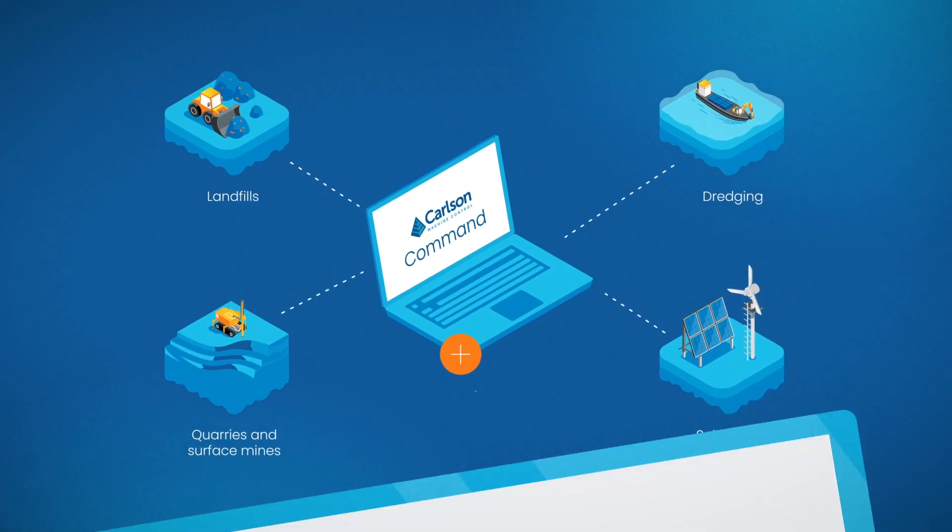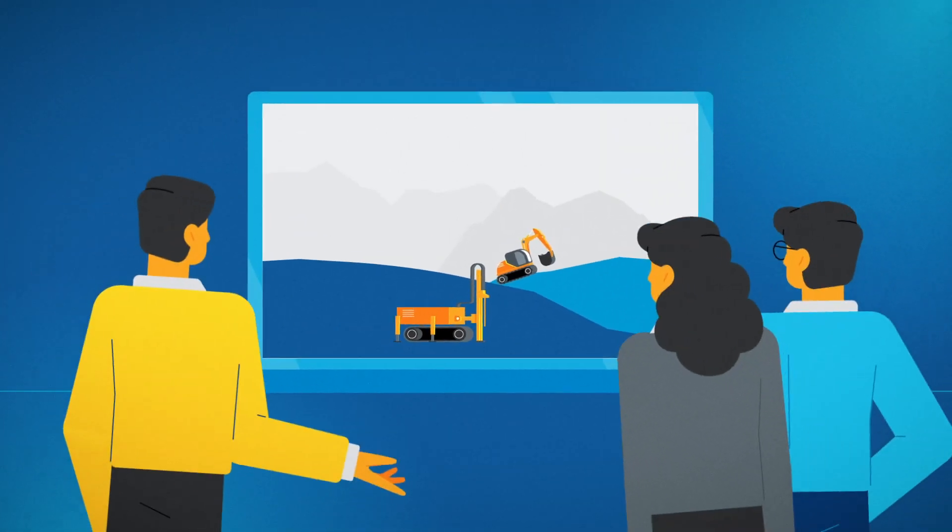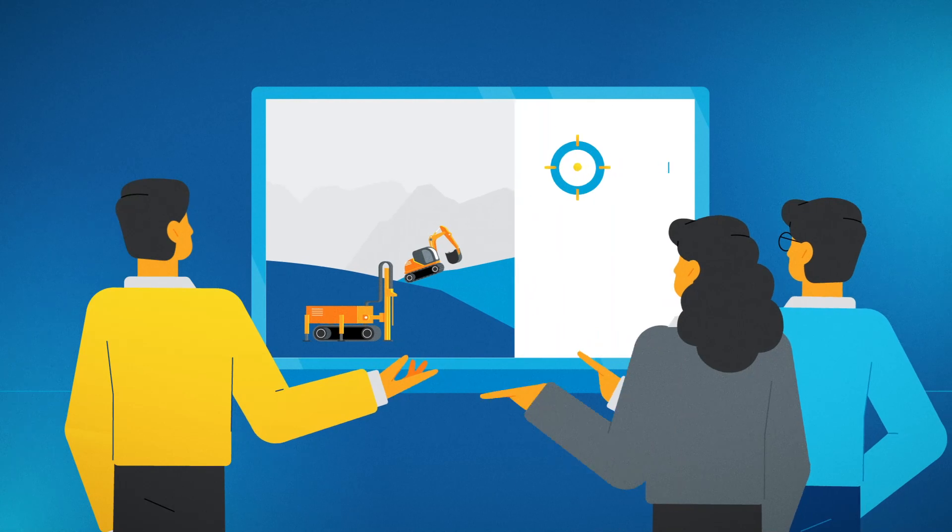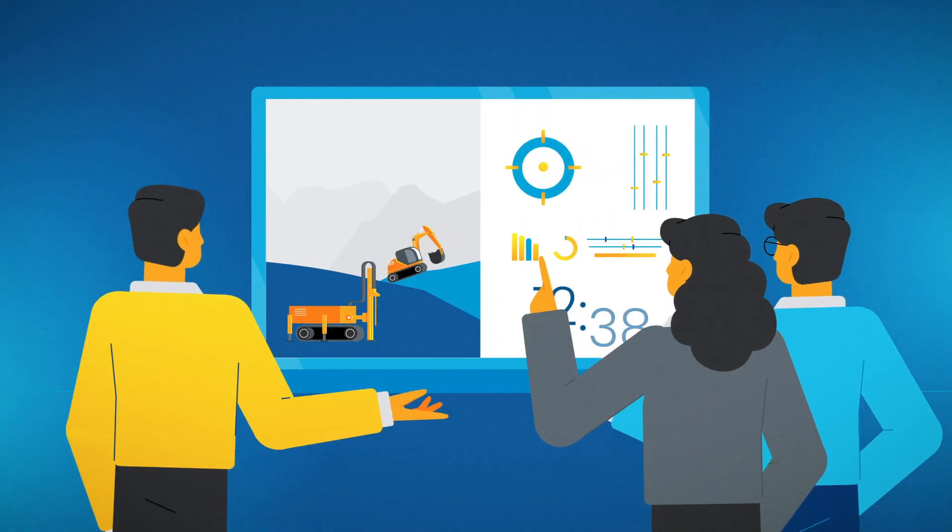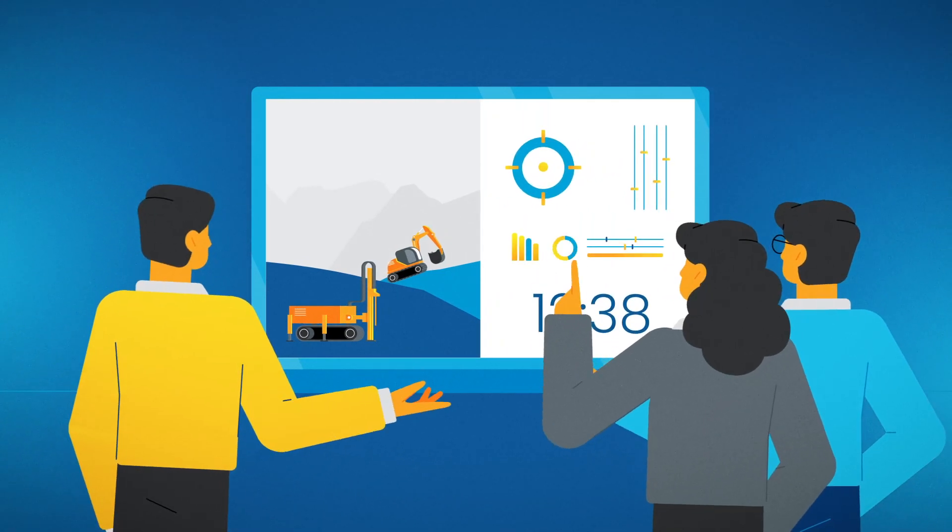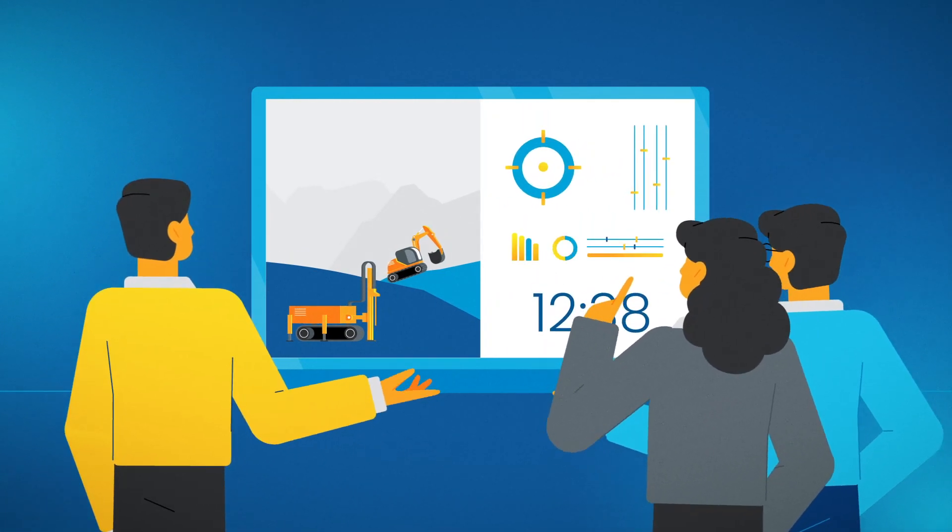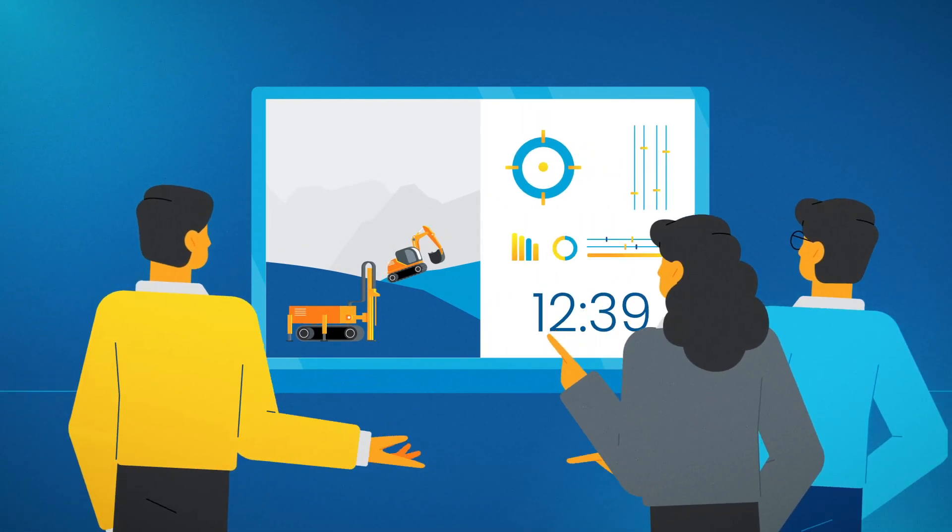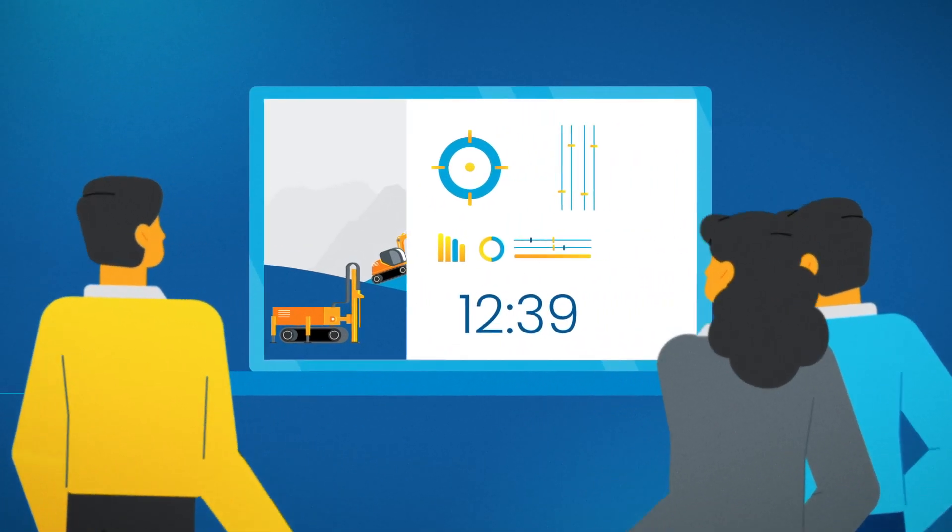Using Carlson Command, site supervisors are connected to their site with a real-time view of the entire site or individual machines.